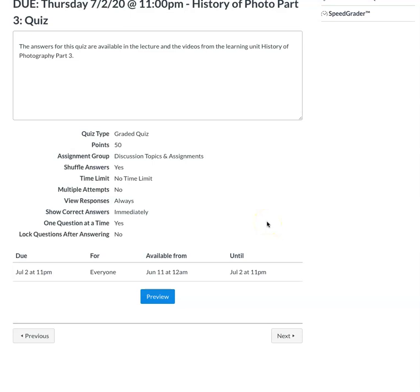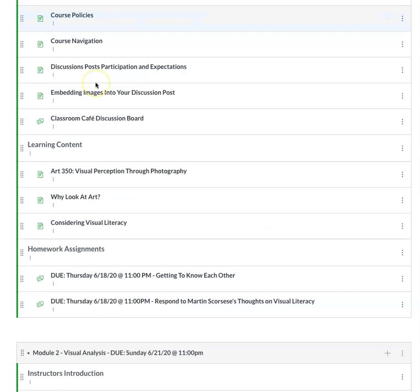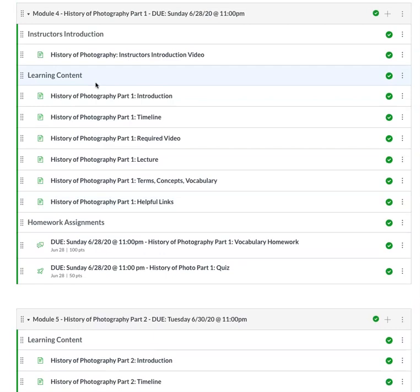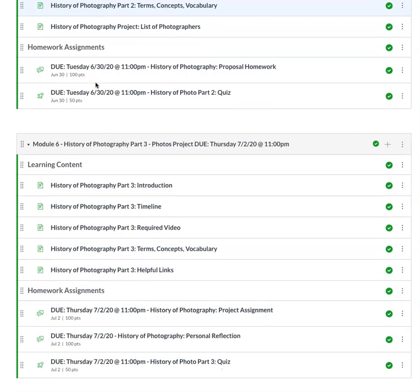And then the last quiz, which comes from again, the information included in the learning unit. So basically, for the history of photography, like I was saying, there's three parts: part one, part two, and part three. All of the due dates are available on Canvas. So be sure to check out all the cool information that I put together. And if you have any questions, let me know. Thanks, bye.